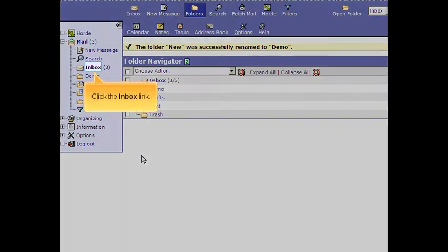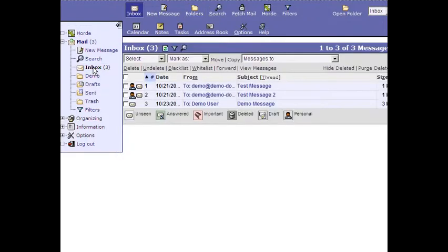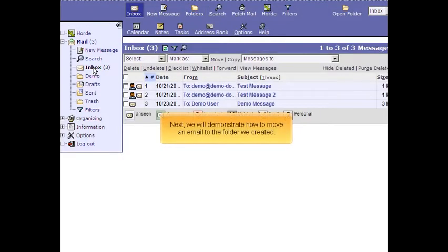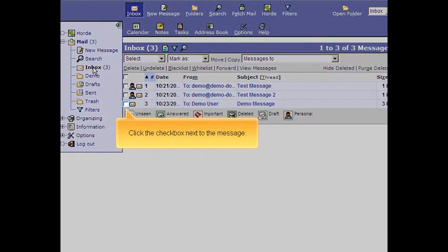Click the Inbox link. Next, we will demonstrate how to move an email to the folder we created. Click the checkbox next to the message.